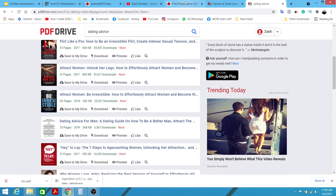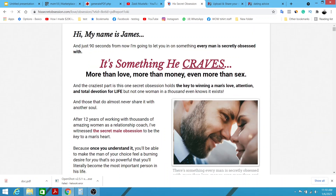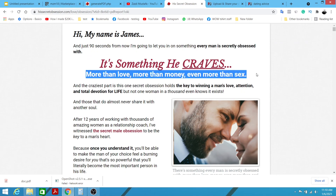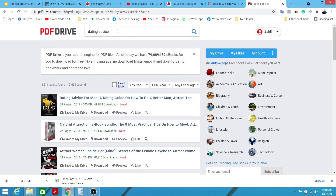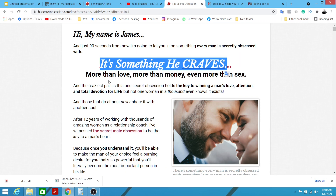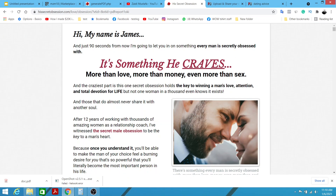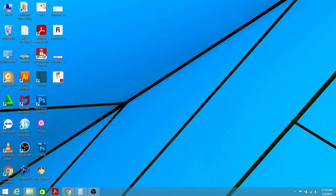We're going to use the keyword 'dating advice' and mix it with a compelling headline from the sales page. Skip the presentation and look at the headlines on the sales page — for example: 'Dating Advice for Woman — It Is Something He Craves'. That's a cliffhanger-style headline that makes people want to click, consume the content, and eventually buy the product.